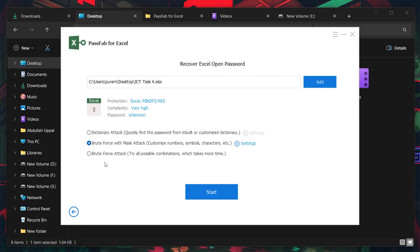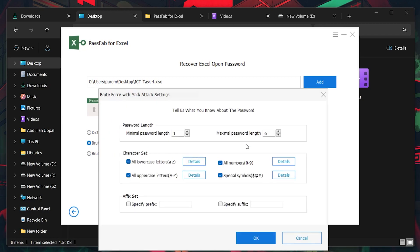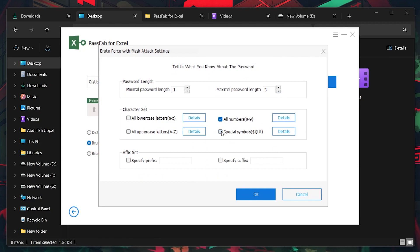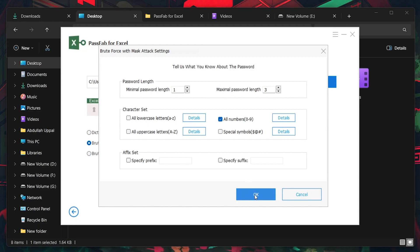If you remember parts of your password or certain details, take advantage of the customization settings. By clicking on Settings next to the recovery method options, you can specify parameters such as the password's length, the type of characters used, and any known segments of the password. Tailoring these settings can make the recovery process more efficient and quicker.